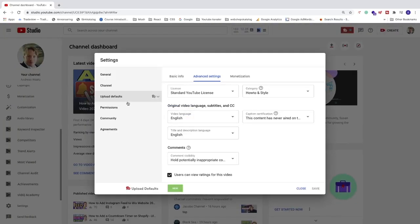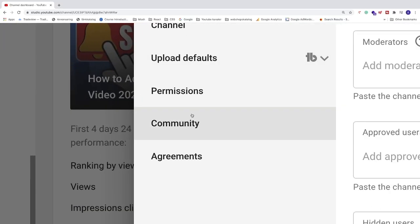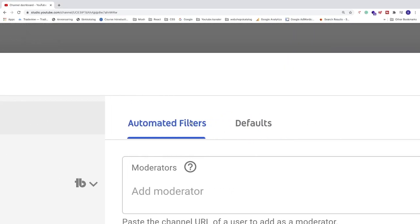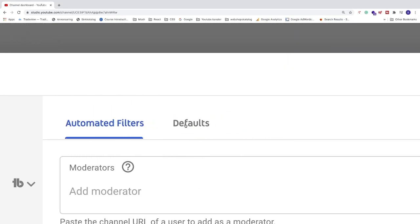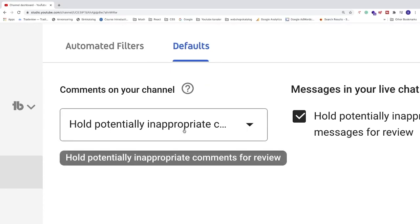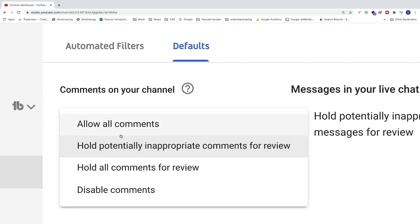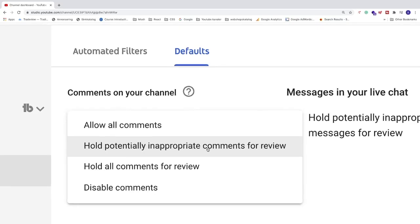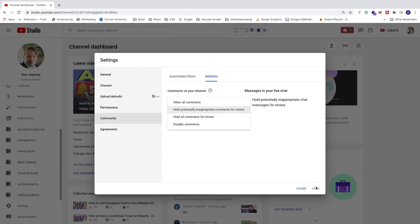After that, go to the left sidebar in this tab and click on Community. After that, click on Defaults and do the same thing — click on the drop-down menu and choose one of the top three options. I'm just going to click on 'Hold potentially inappropriate comments for review.' After that, go to the bottom right corner and click Save.